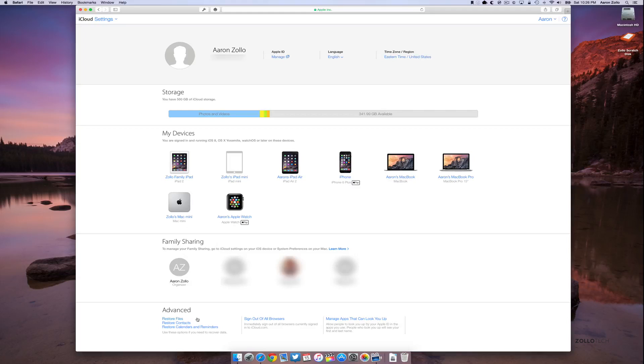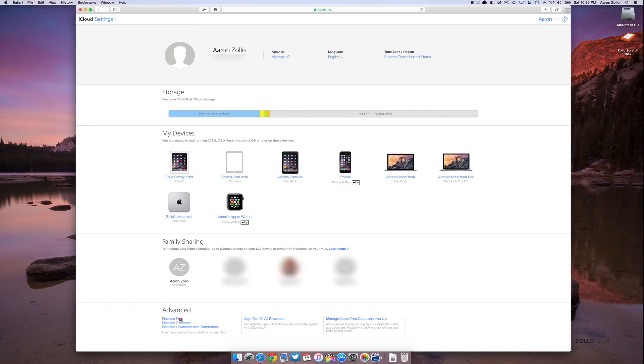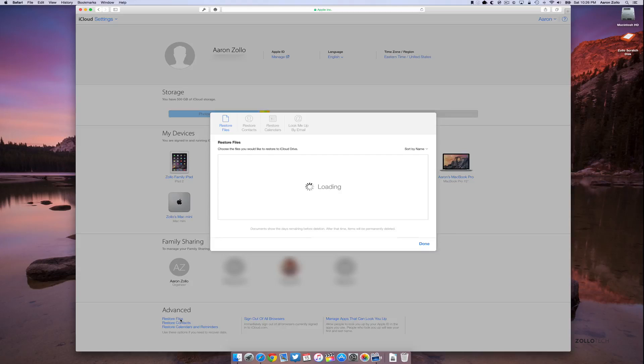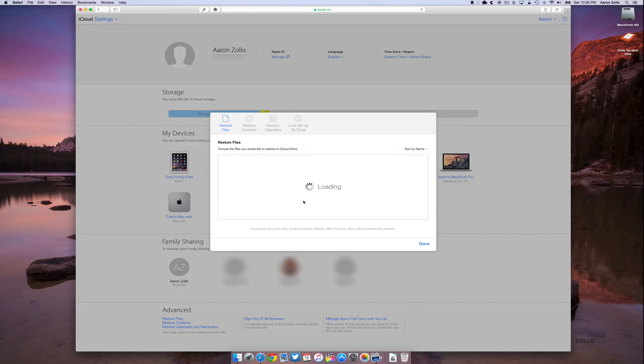Under advanced, we have restore files, restore contacts, restore calendars and reminders. Now these particular things have a couple different catches with them. Maybe you want to restore some files. When it comes to iCloud and iCloud Drive, you deleted a file in iCloud Drive in one of your apps and you need to get it back. Once this loads, you'll be able to do that.